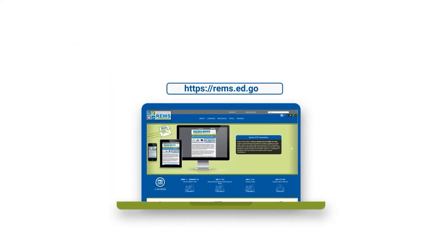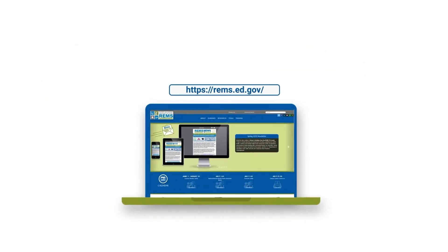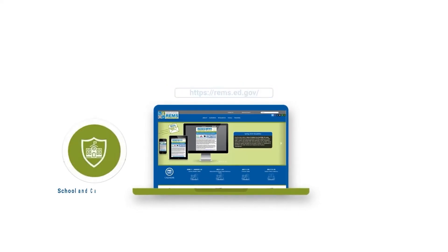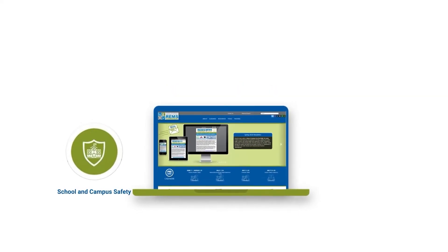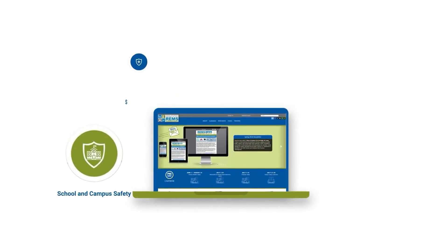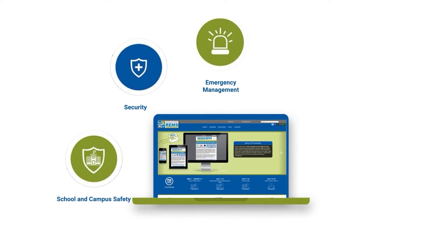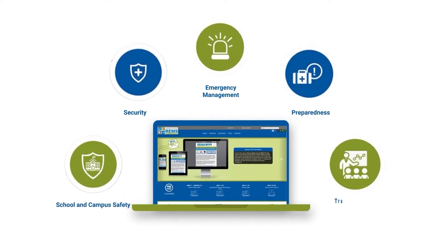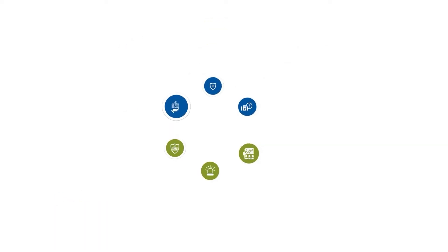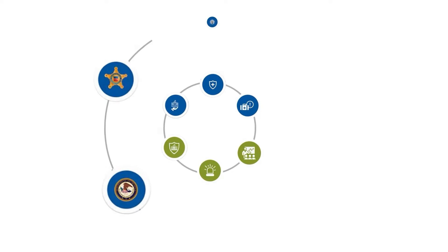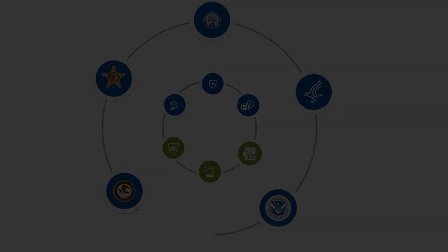Consider our site your go-to centralized hub to access free school and campus safety, security, emergency management, and preparedness tools, trainings, and resources from us and our federal partners.